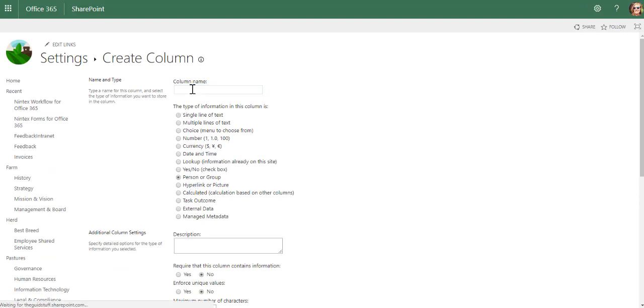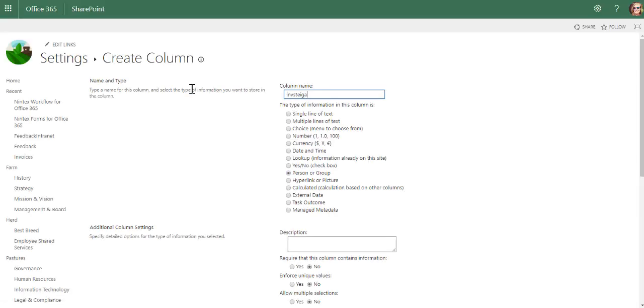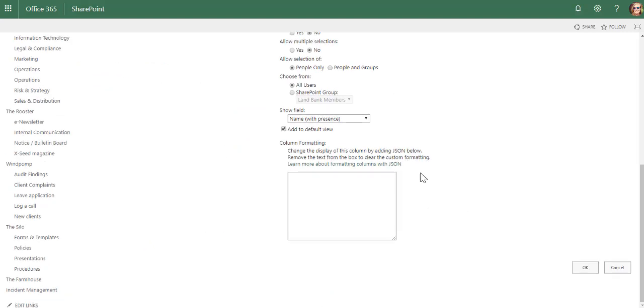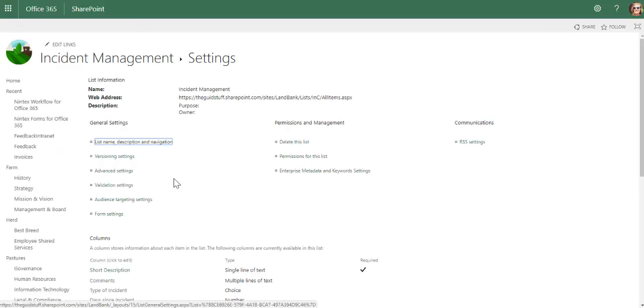Person or group—let's say investigating officer is a person or group. We want it to show a name with presence.